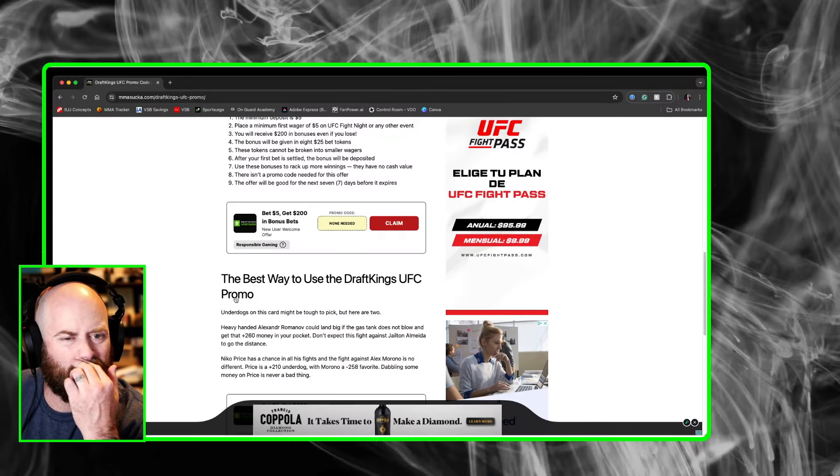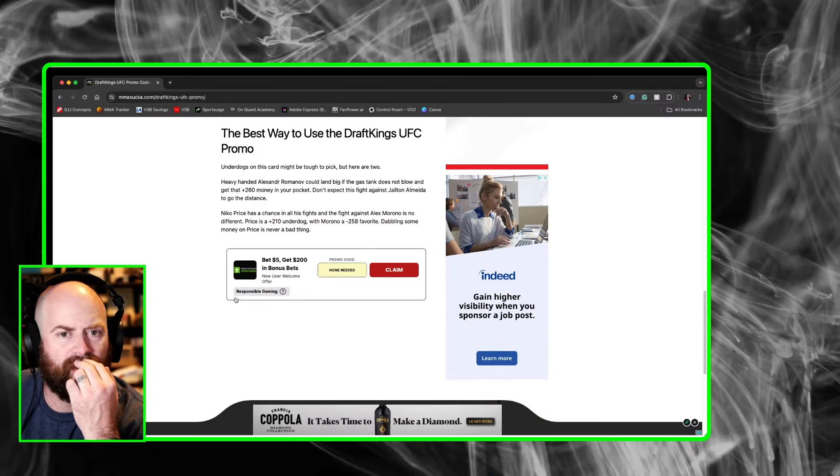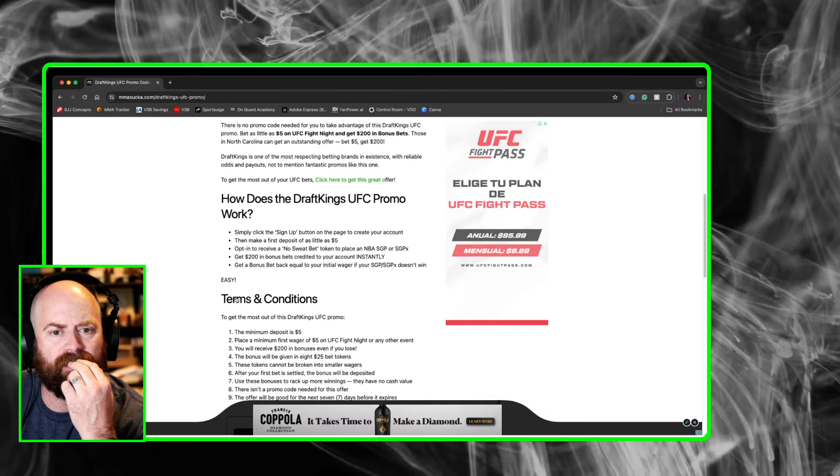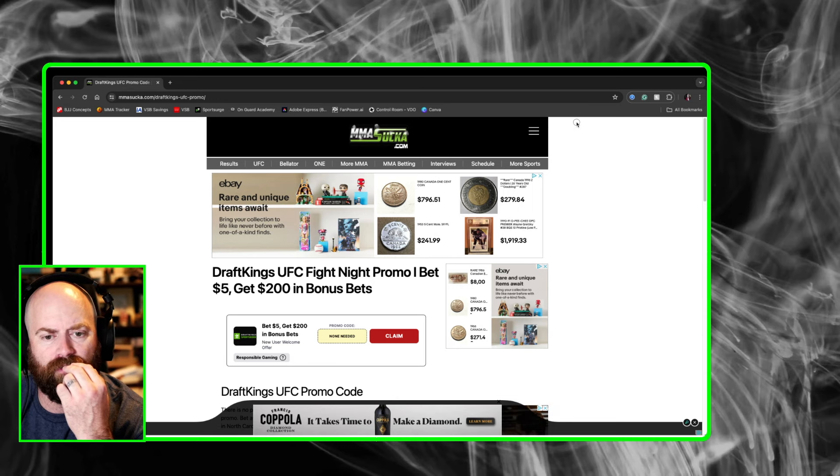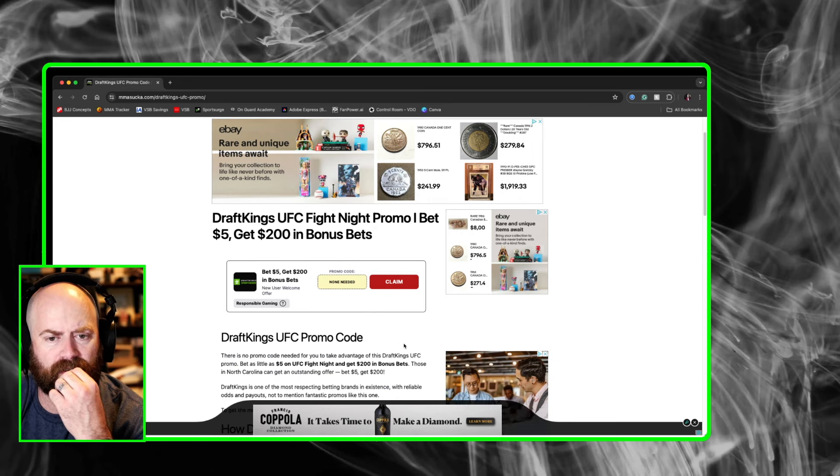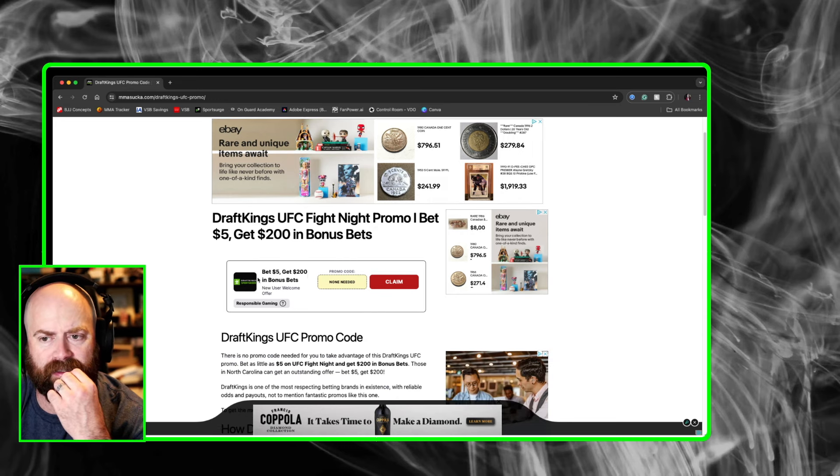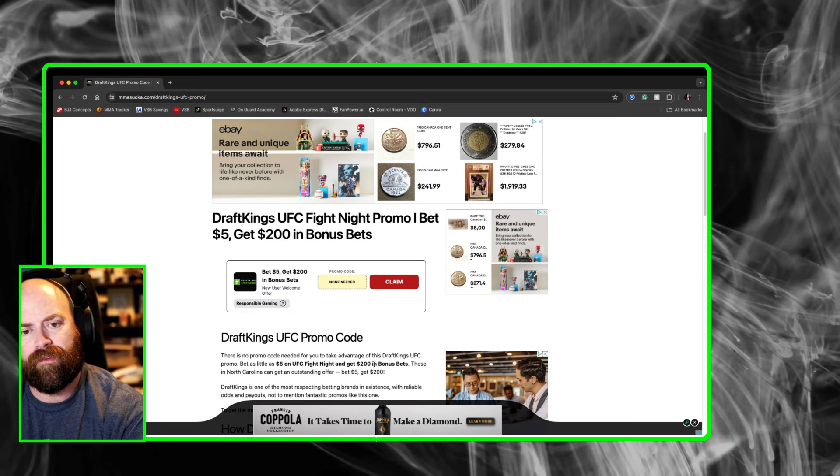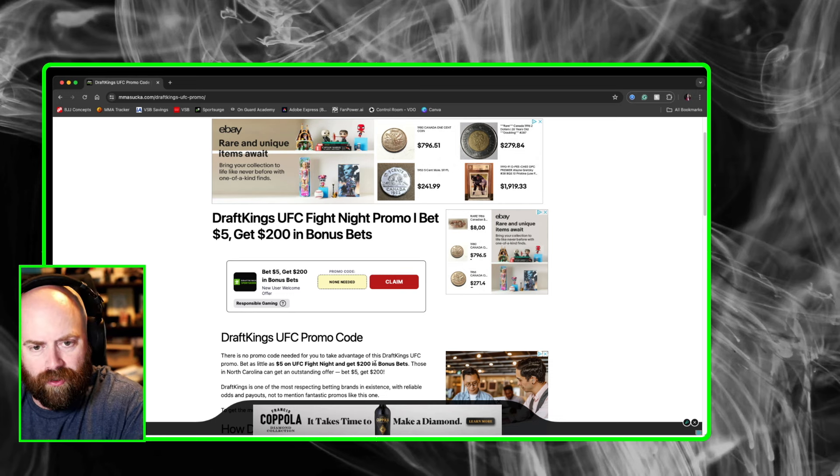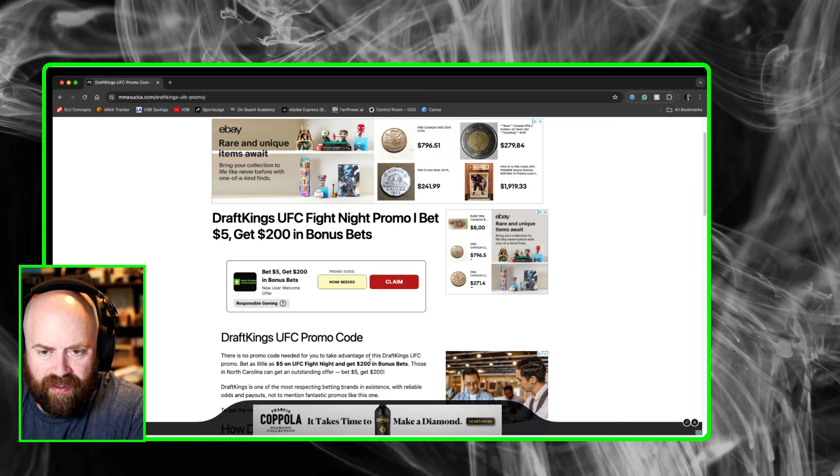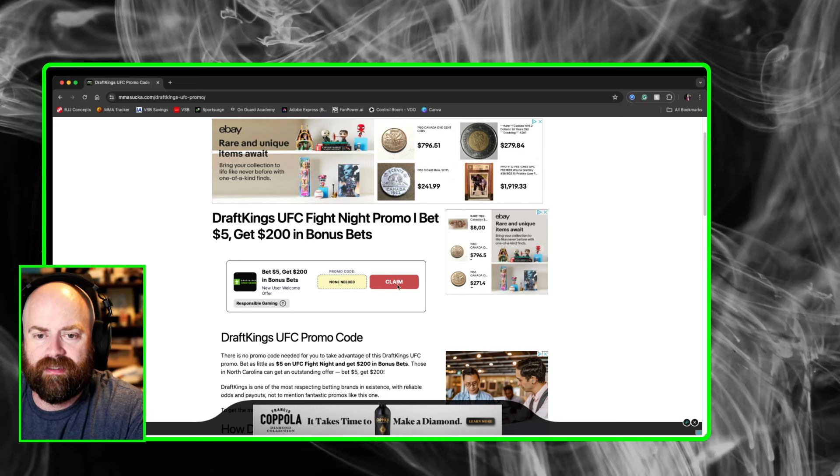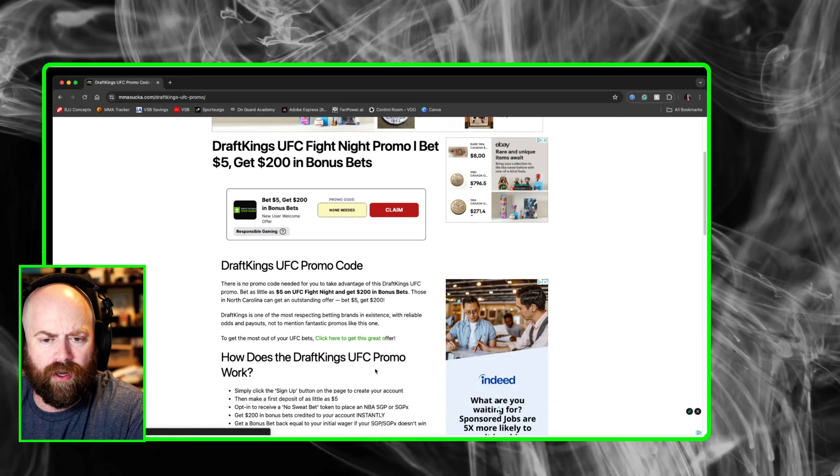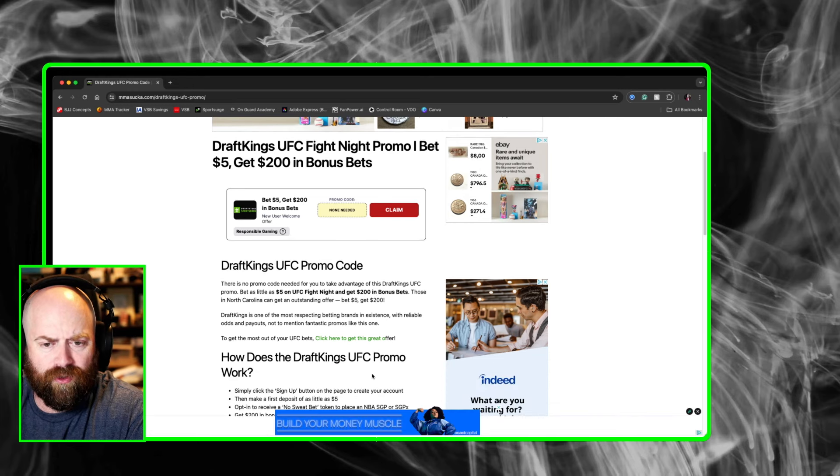We're going to go over the DraftKings promo over on MMASucker.com. Now, if you click this here, then you bet $5 and you get $200 in bonus bets. There's no promo code needed. Just simply click claim, and you'll be brought on over to it.